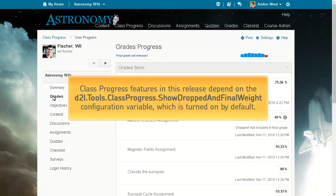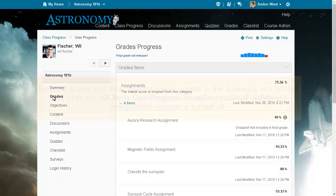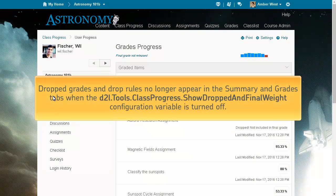This feature and all other Class Progress features in this release depend on the D2L Tools Class Progress Show Dropped and Final Wait configuration variable, which is turned on by default. However, if you turn off the variable, Dropped Grades and Drop Rules no longer appear in the Summary and Grades tabs.